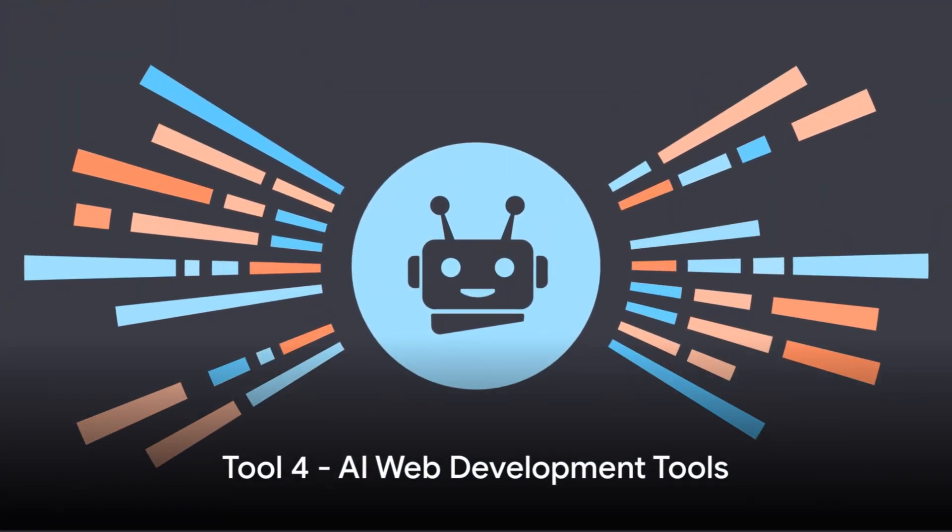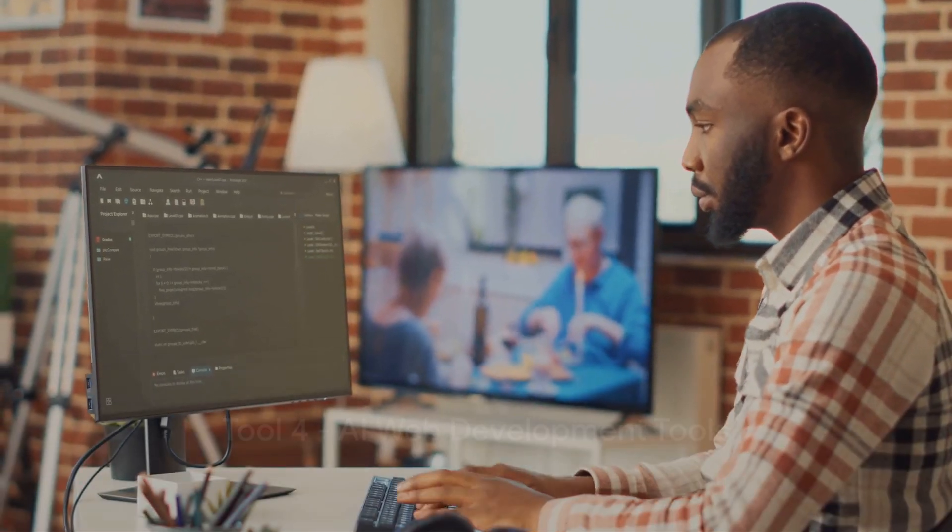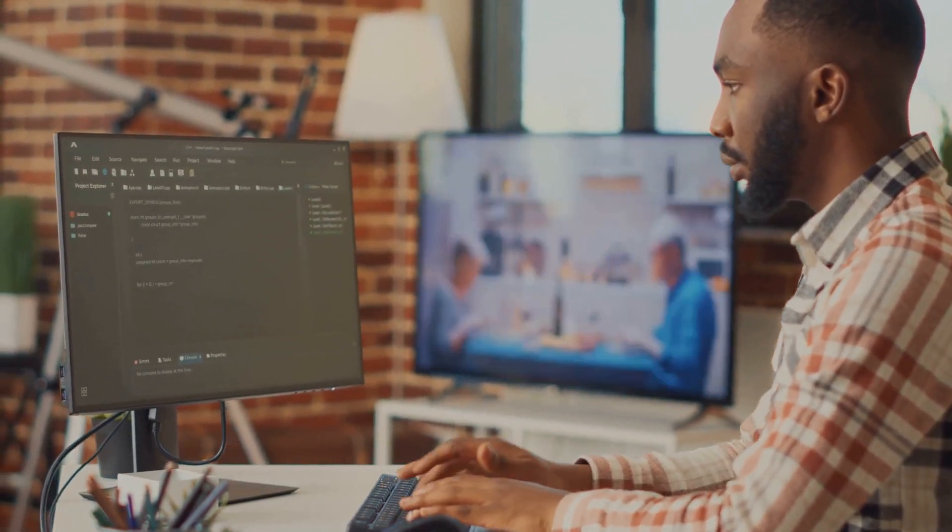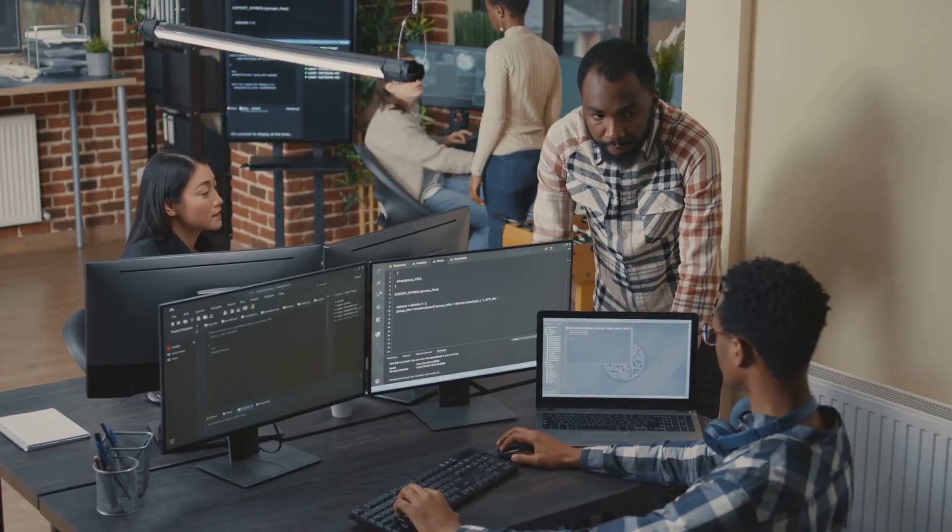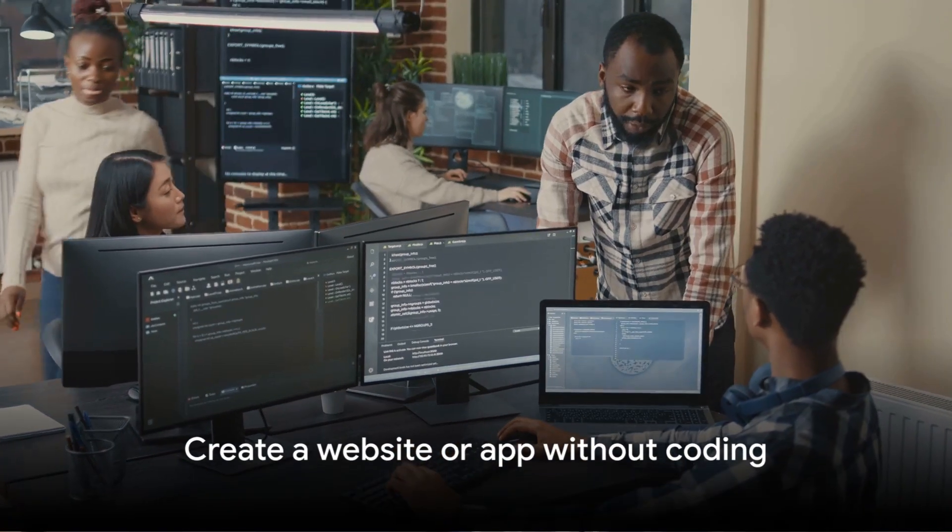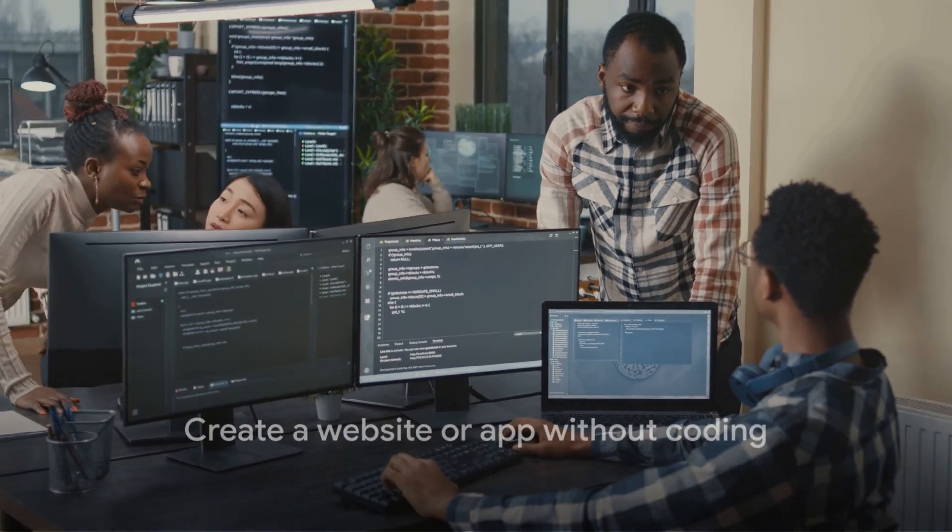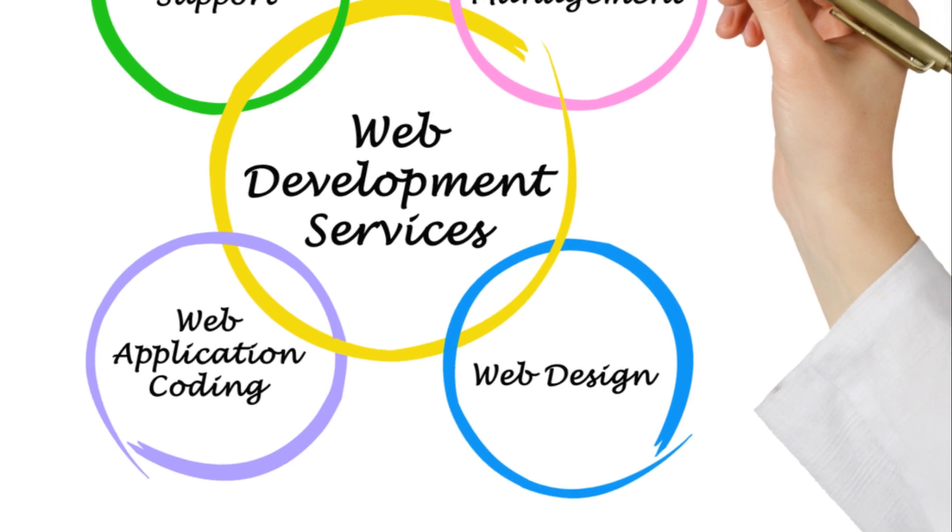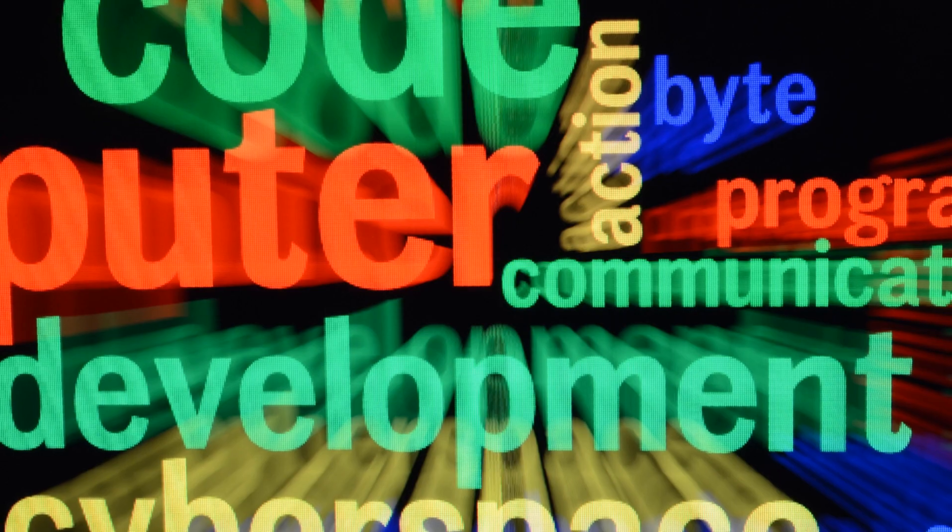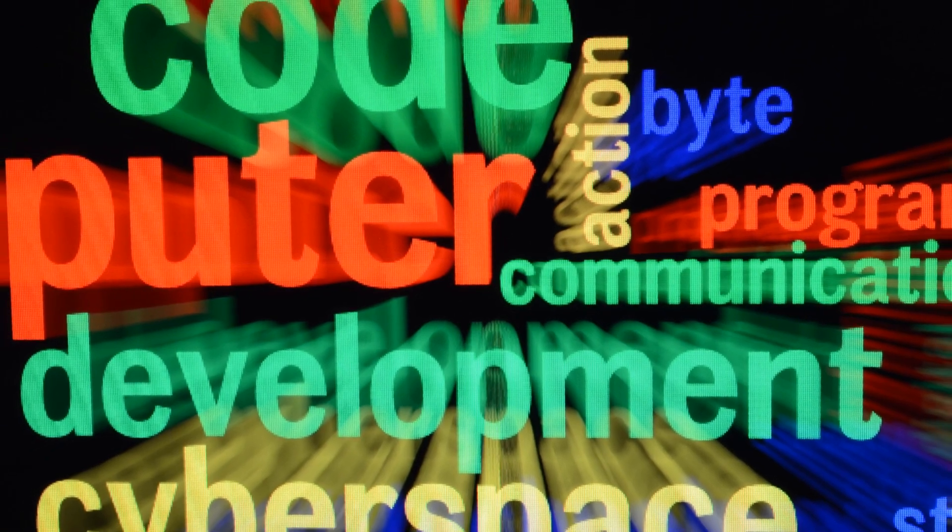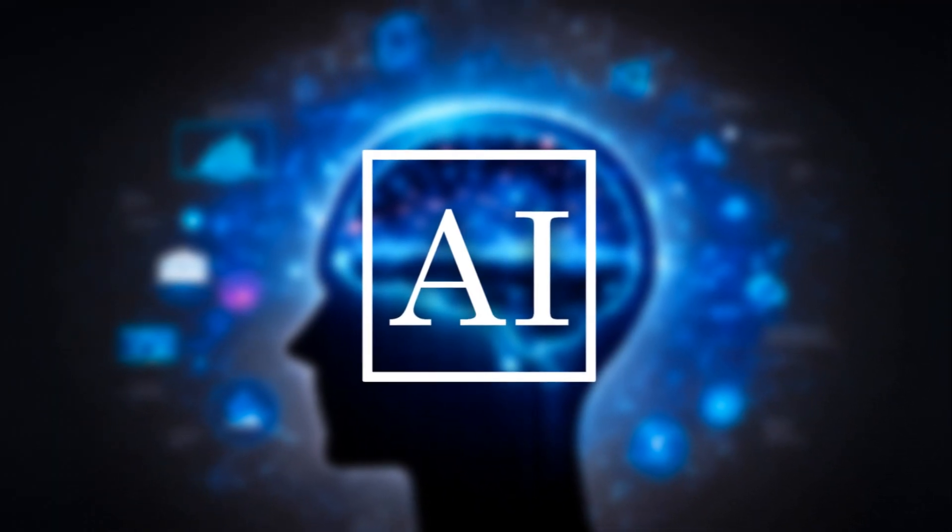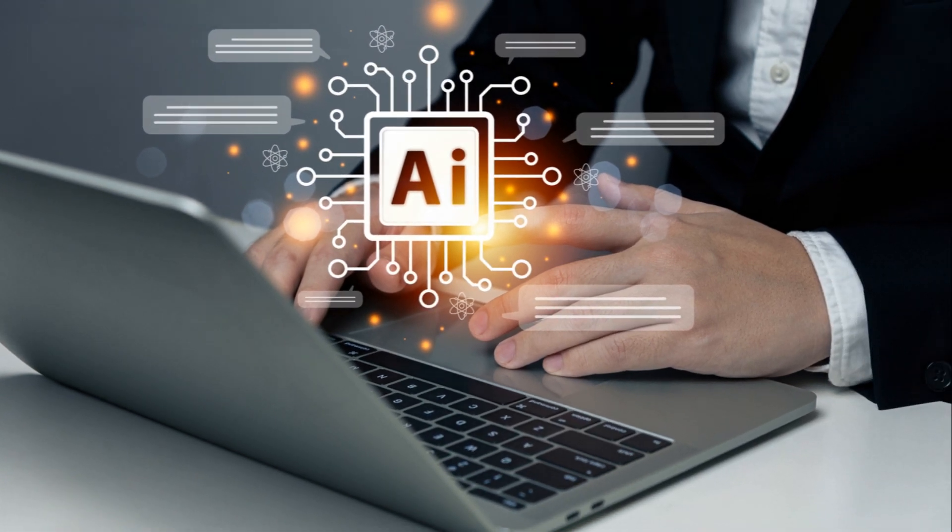Fourth, we have AI web development tools. These tools are game changers in the field of web development. By automating processes, they eliminate the need for manual coding, making the development of websites and apps a breeze. Imagine being able to create a website or an app without needing to write a single line of code. This opens up opportunities for income generation, as you can offer web and app development services without needing extensive coding knowledge. AI web development tools can make the process of creating websites and apps easier and more efficient.